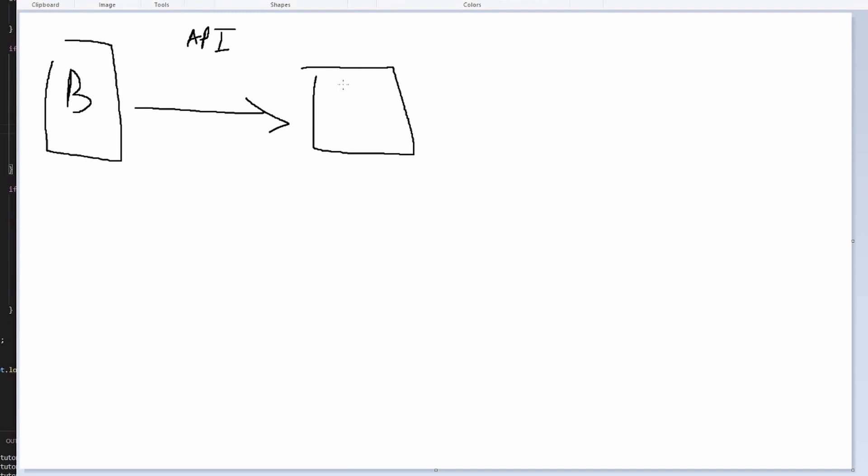The bot says, 'Hey, I want a meme,' and the server will respond with a JSON. First, let's take a look at how we do this.